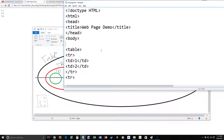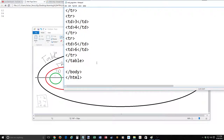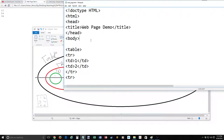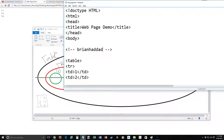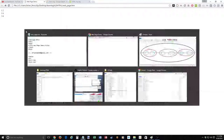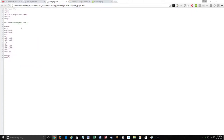If you have any questions, feel free to leave a comment — I'll try to get to them. Let's learn how to do a comment in HTML real quick. Comments are done with an exclamation point followed by two dashes, your comment goes here, then two dashes to close. This will not render on screen. Here's my email address: brianhaddad at gmail.com.